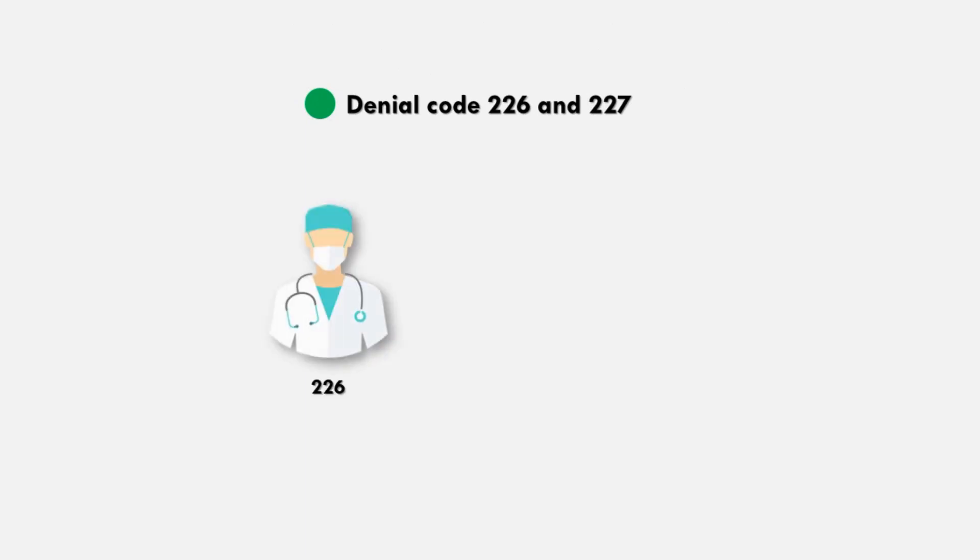It is indicated by denial code 226 and 227. 226 is information requested from provider. 227 is information requested from patient.